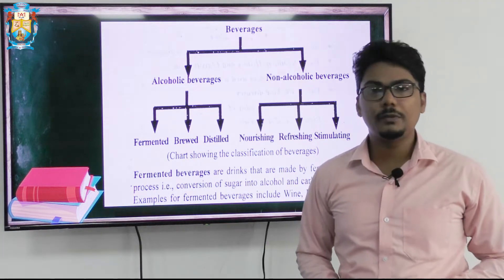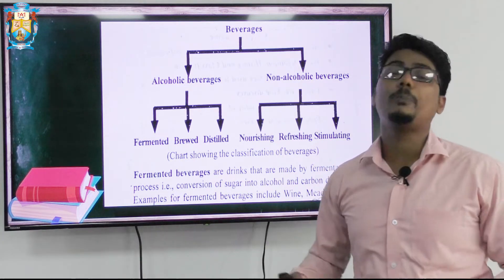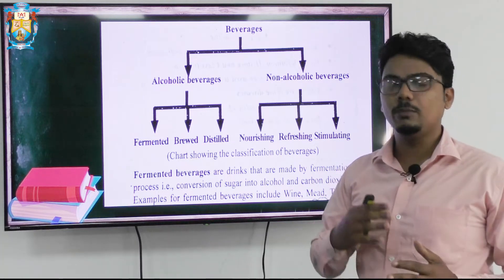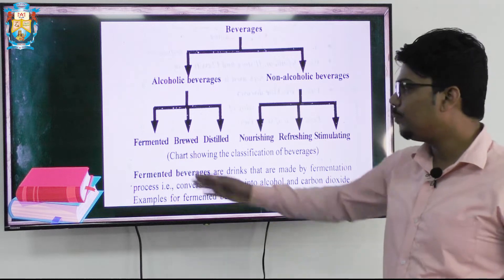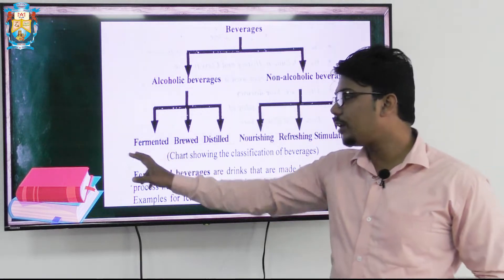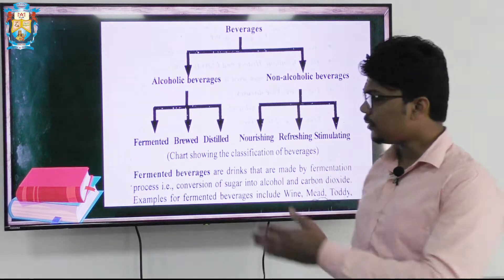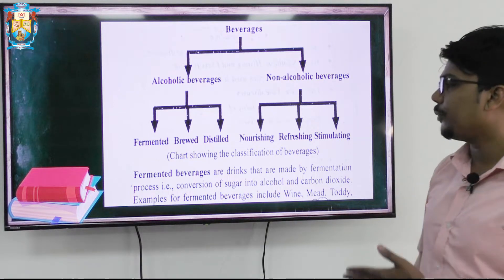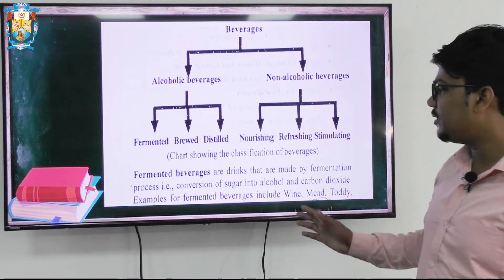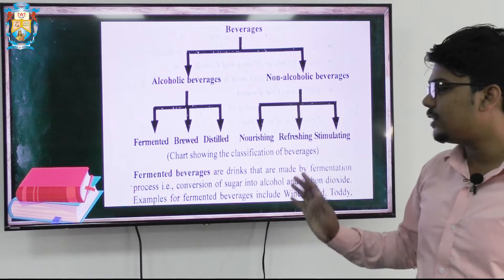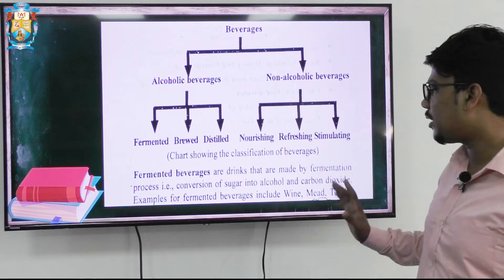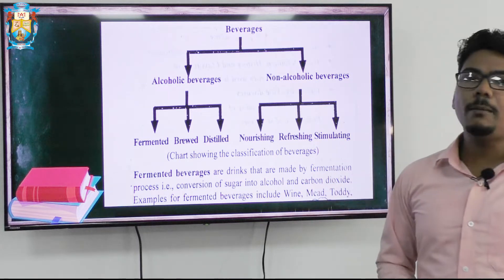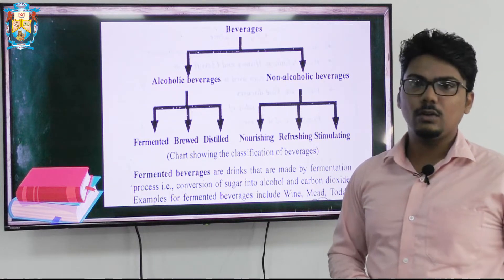We are going to talk about fermented beverages today, though it is also a vast topic, so we are going to take it one by one in a detailed manner. Fermented beverages are drinks made by the fermentation process, that is, conversion of sugar into alcohol and carbon dioxide in the presence of yeast. Examples include mead, wines, and toddies.